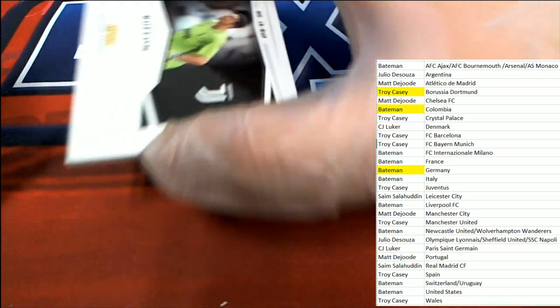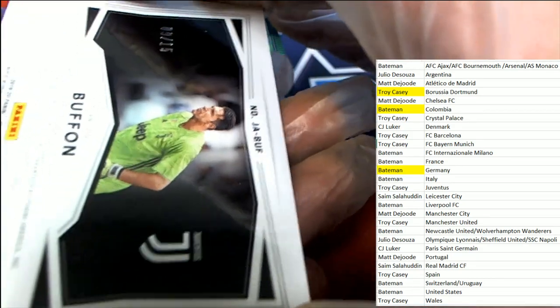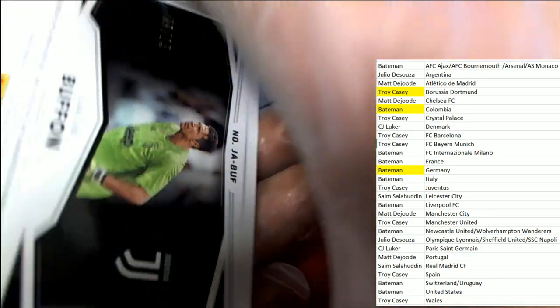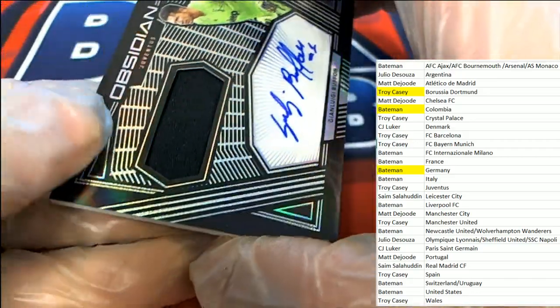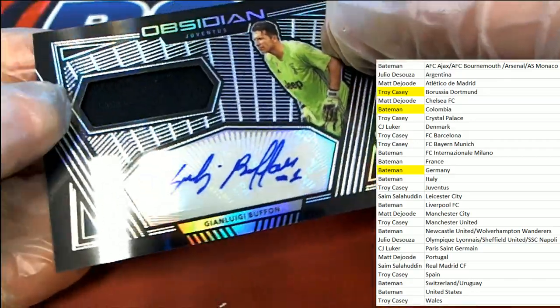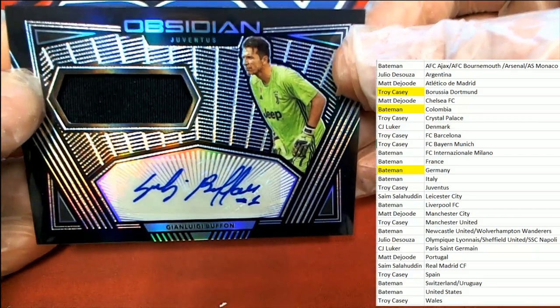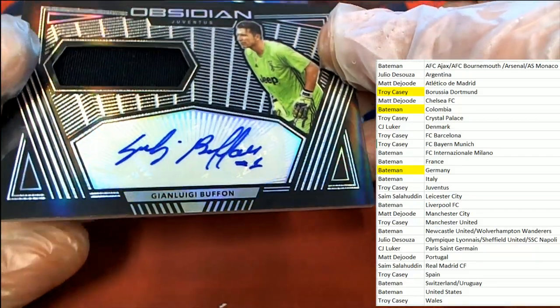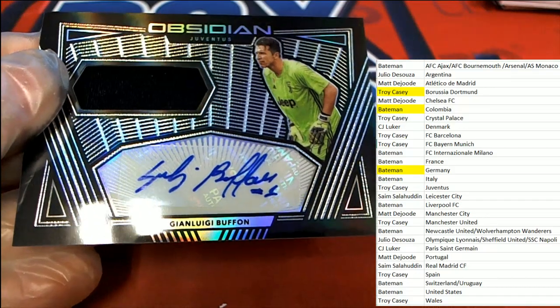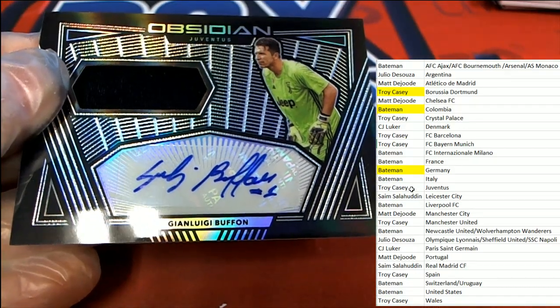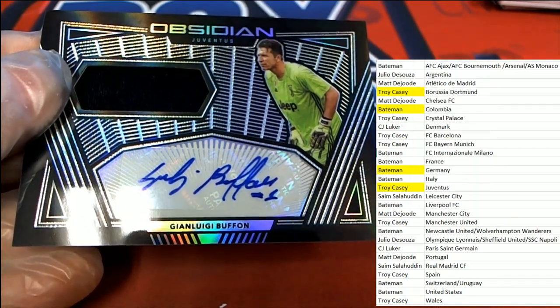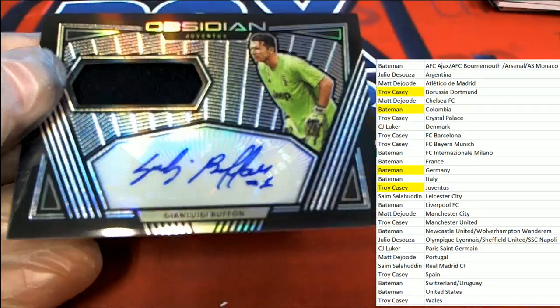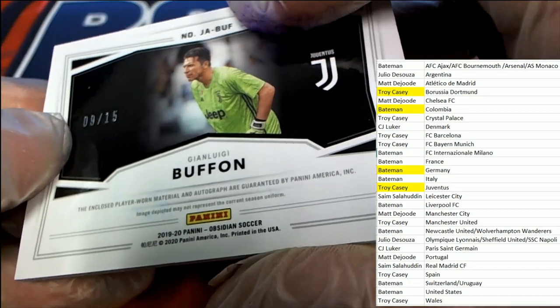What do we have here? Nine of 15, and we have ourselves an autograph. We have ourselves an autograph number inscription patch relic. Nice hit in the box break, Troy C., a.k.a. Pal Angie. Boom, you've got this very nice auto, nine of 15.